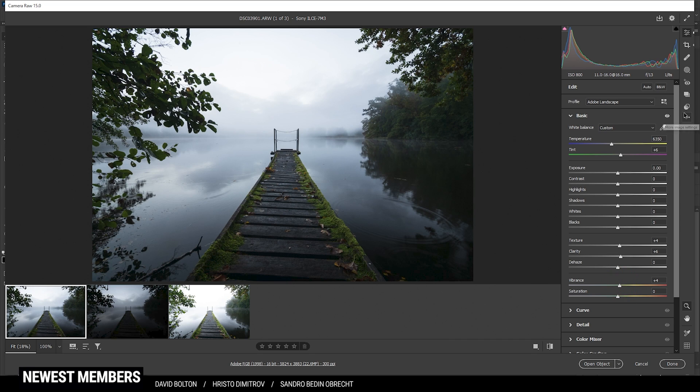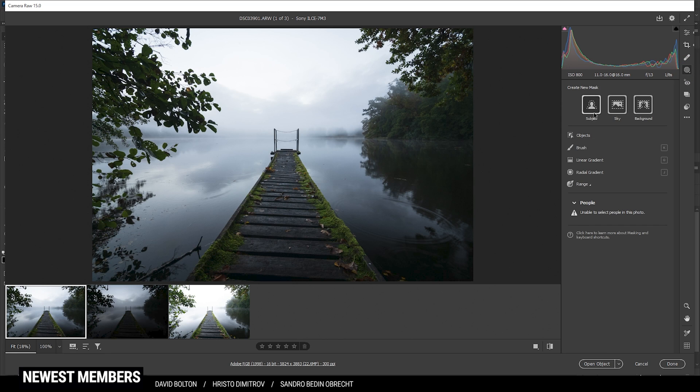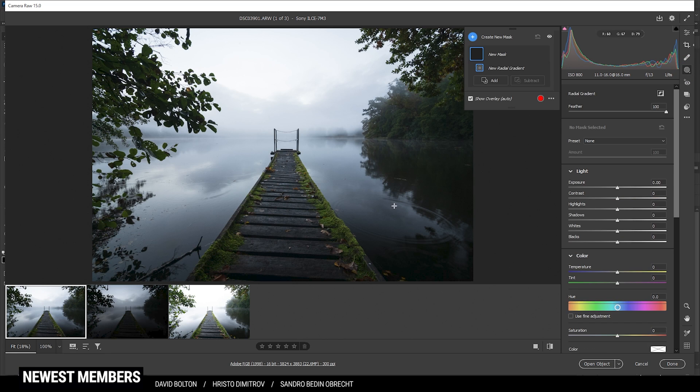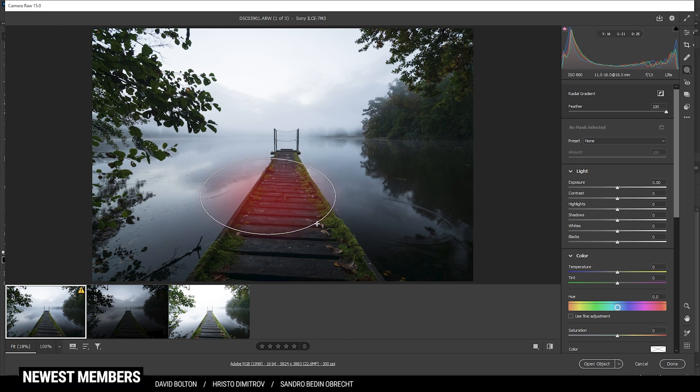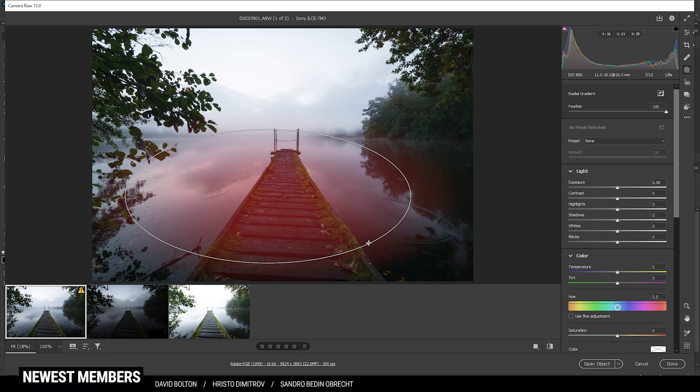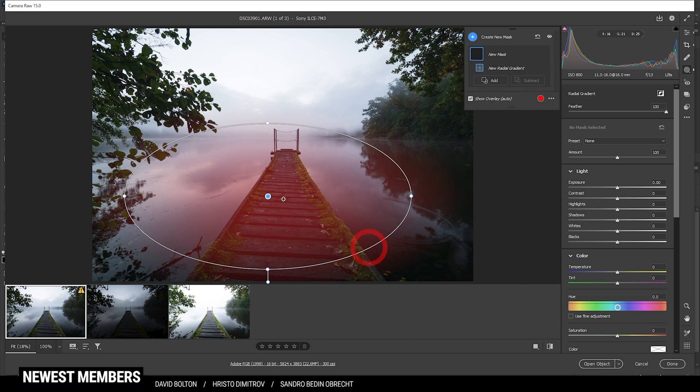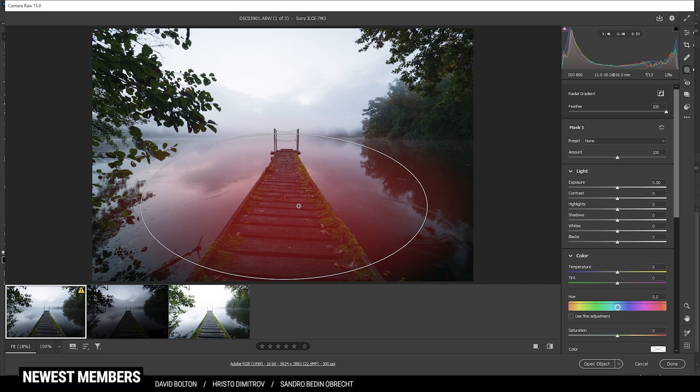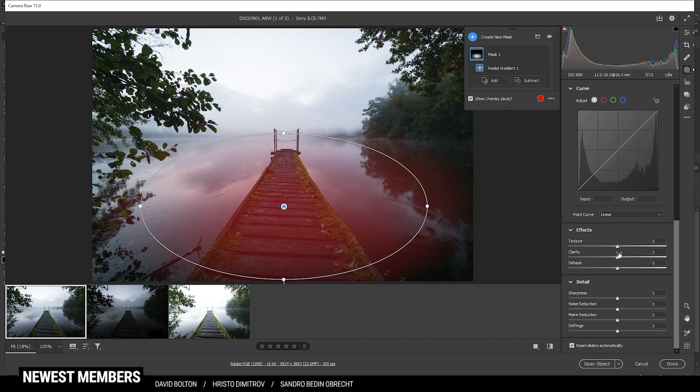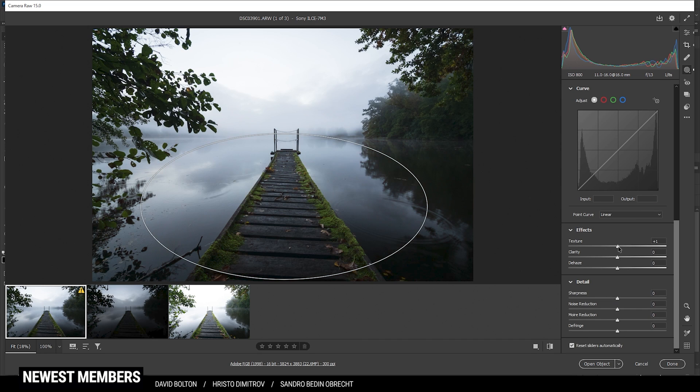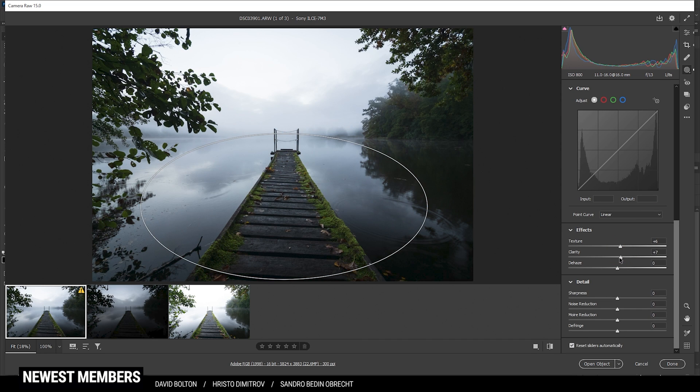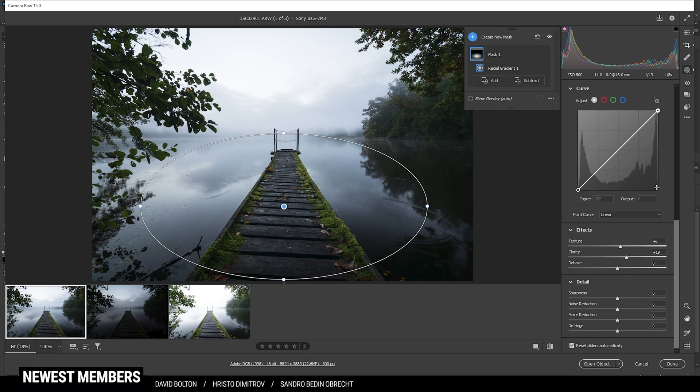Now, there is also one mask involved here in this image, and that's a radial gradient. I'm going to apply one over the center foreground like this. Here, I'm just going to add some more texture and some more clarity. Let's pump it up quite a bit, actually.